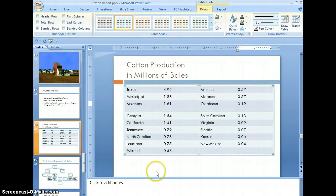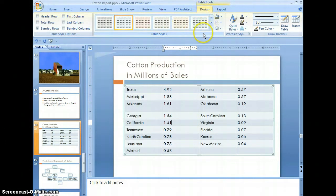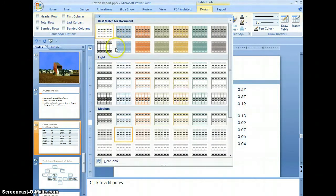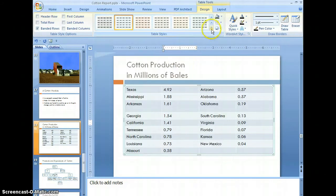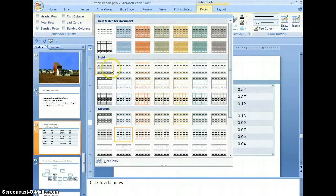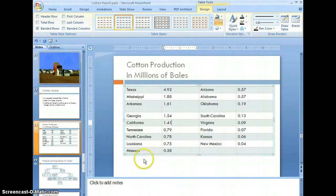We have all the data typed in now, and now we can format the table itself. Select the table — you know when it's selected when you have the border around it. Once it's selected, the table tools design ribbon opens up and you want to select the more selection. These are put in categories of best match for document: light, medium, and dark. Let's select a light area — style accent 5 — and the purpose is to make your table more readable.